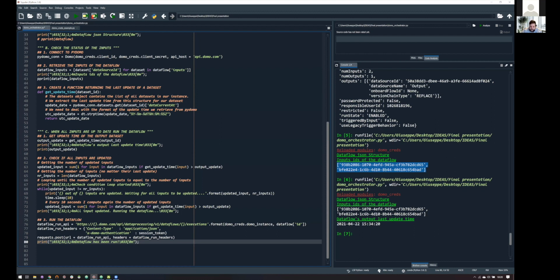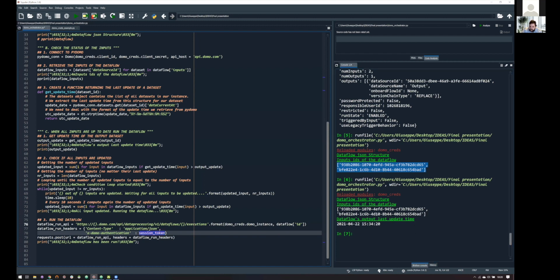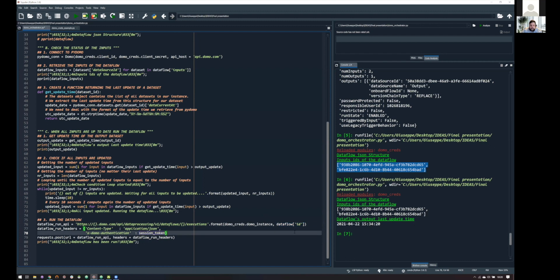And, again, we are authenticating to our Domo instance through the session token, and what we are asking this time is, please run my data flow. So, which one, the one ID I'm putting here in the URL of the API. And, yeah, we stopped coding.